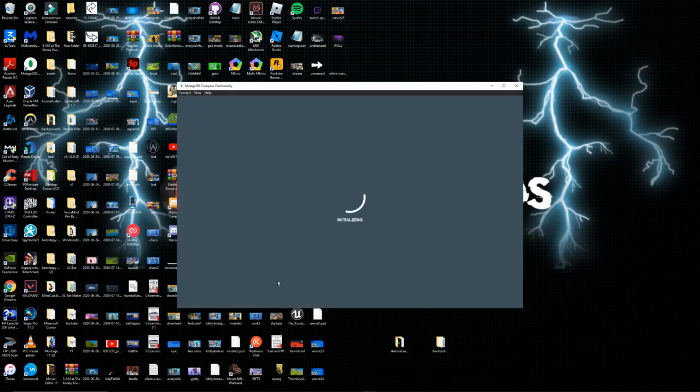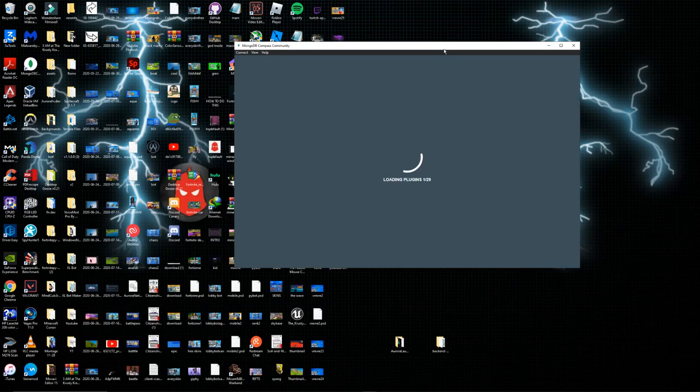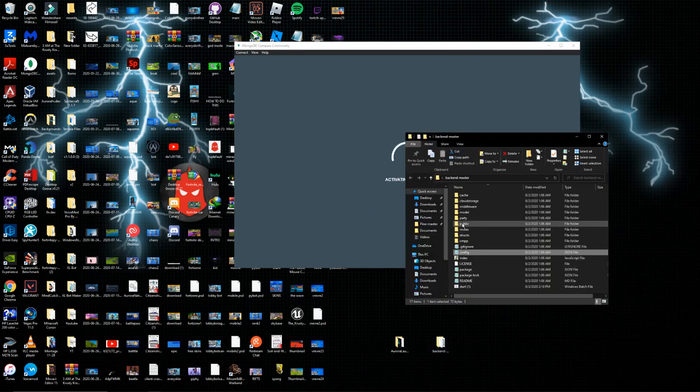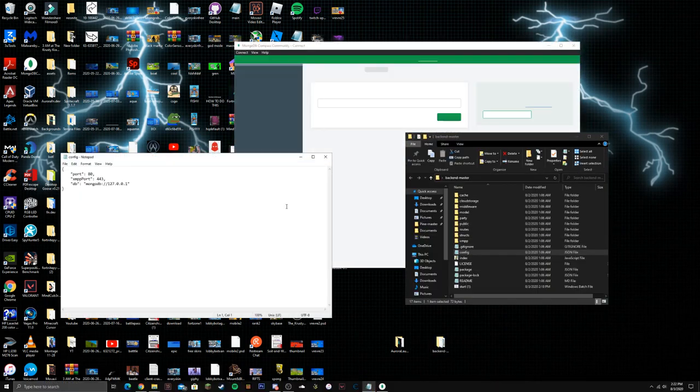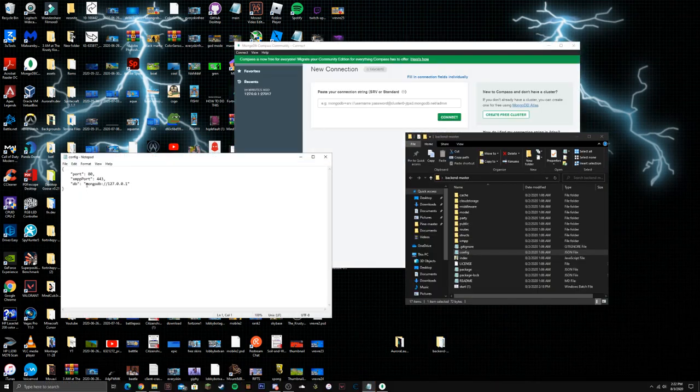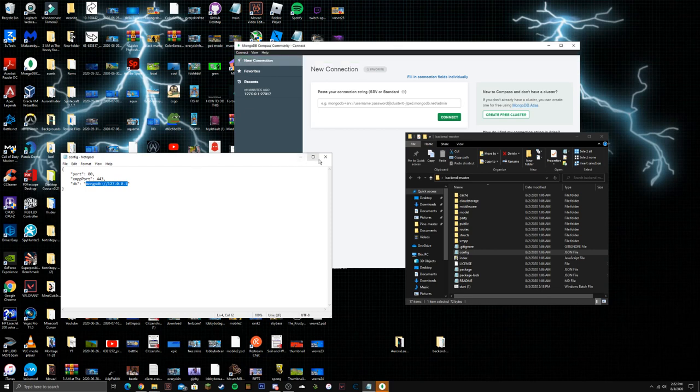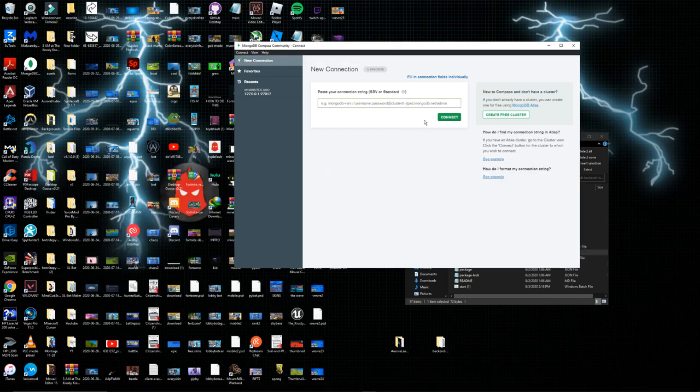This is what it looks like right over here. While that's loading up I'd go over here, double click on the config and then go in between these two quotation marks. I'm gonna copy this.